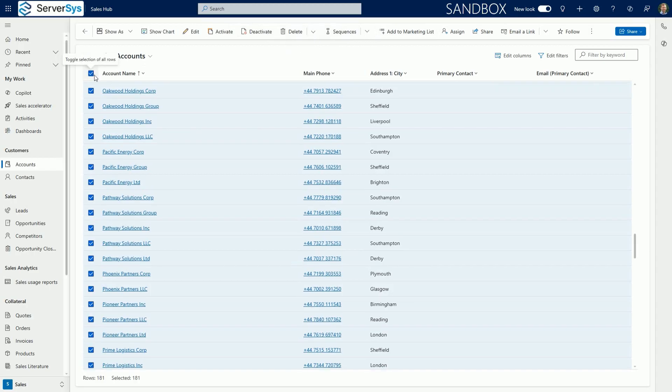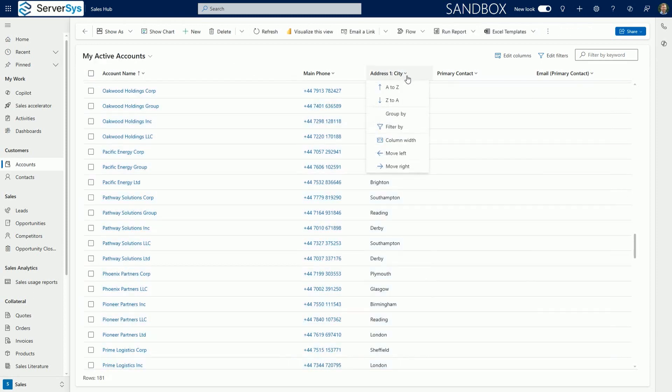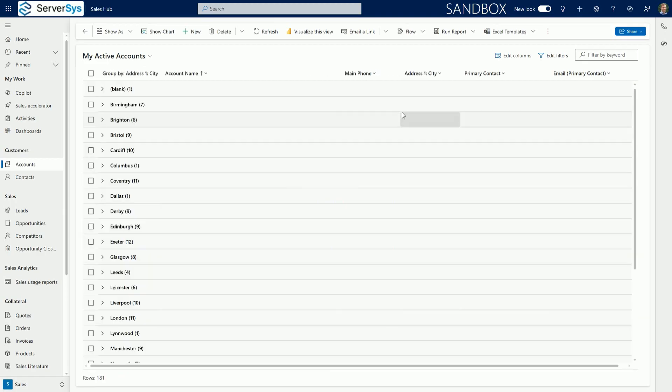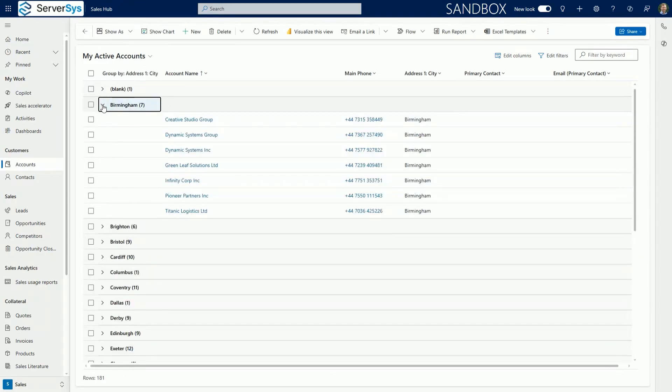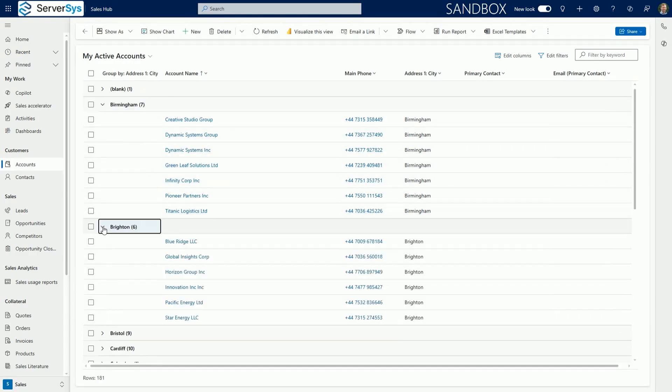Another grid enhancement allows you to group data in your view using a single column. In this example, we'll group accounts by city. This offers an alternative way to organize your views by expanding and collapsing groups using data from a selected column.